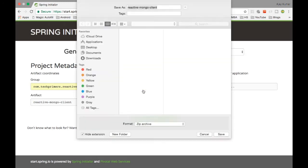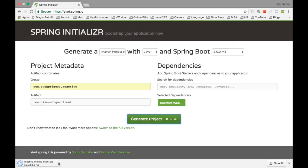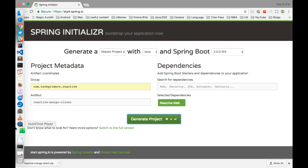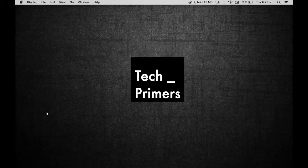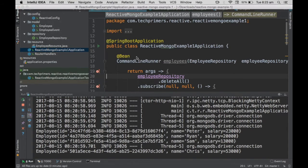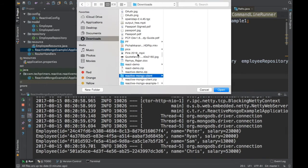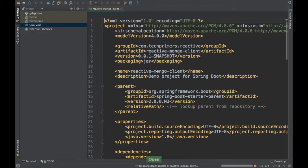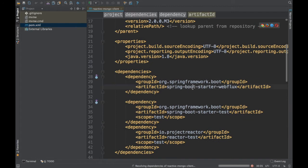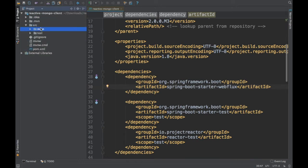I hit the generate button and it saves the zip to downloads. Let me unzip it and open IntelliJ. I'll open the project — it's called reactive-mongo-client. If we go to the pom.xml, you can see there is only one dependency: the Spring Boot Starter WebFlux, which brings in the Spring Web and Spring WebFlux dependencies.